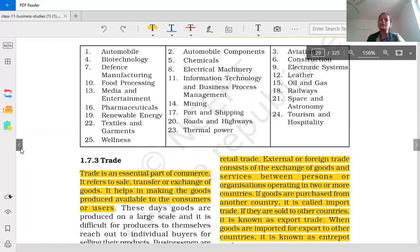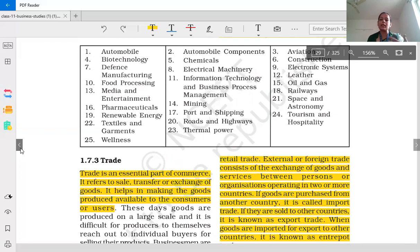So students, today your work is to prepare your notes and learn all the definitions of this topic. If you have any doubt, please ask me in online classes or live stream classes. Thank you, students.